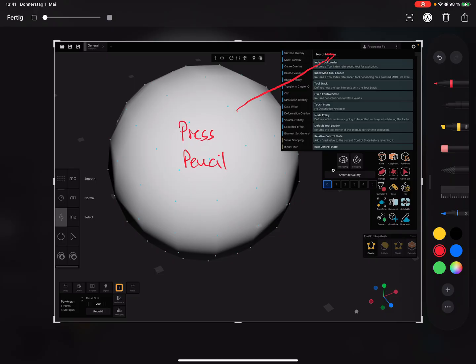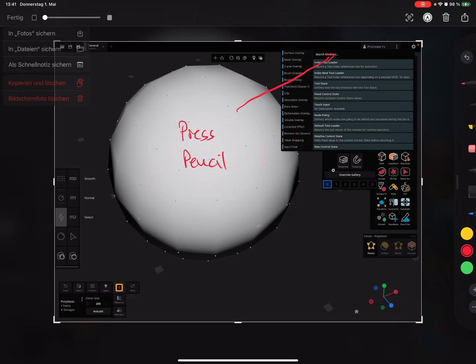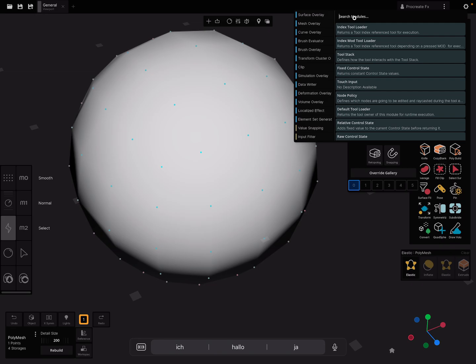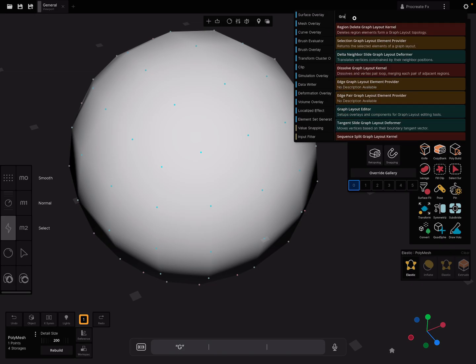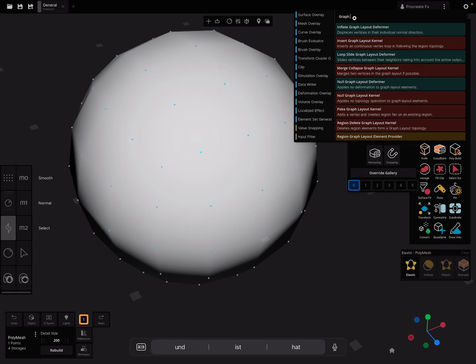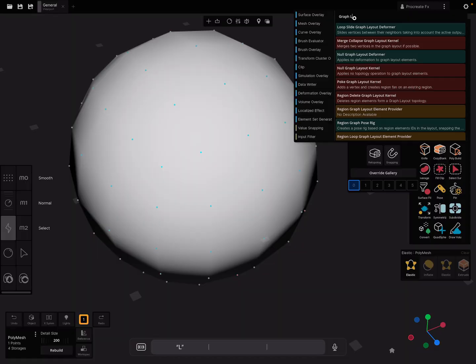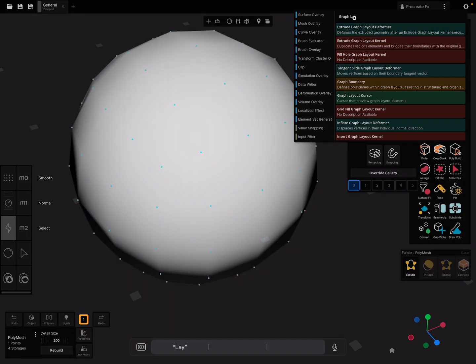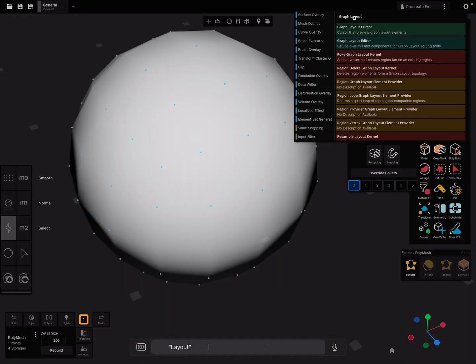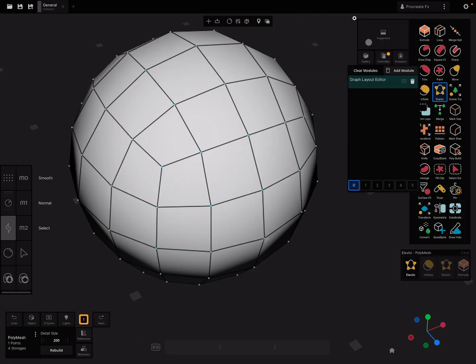You have to press with the pencil, it works with no other way. Then you get a search thing and you can search for graph layout. You see graph layout editor here and this override you need.